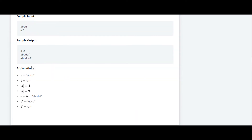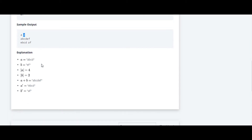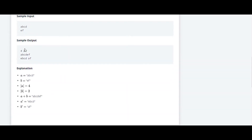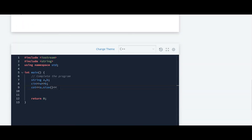Now we first have to print the length. First we have to print the length of the first string and then of the second string. We use cout with a.size(), and we want a space in the middle as shown, so we add a space and then print the size of b.